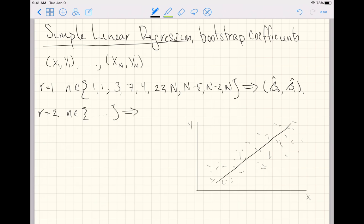And from it, we calculate a new vector of coefficients. We'll give that subscript two. And that's because we took a different subsample of the original data.